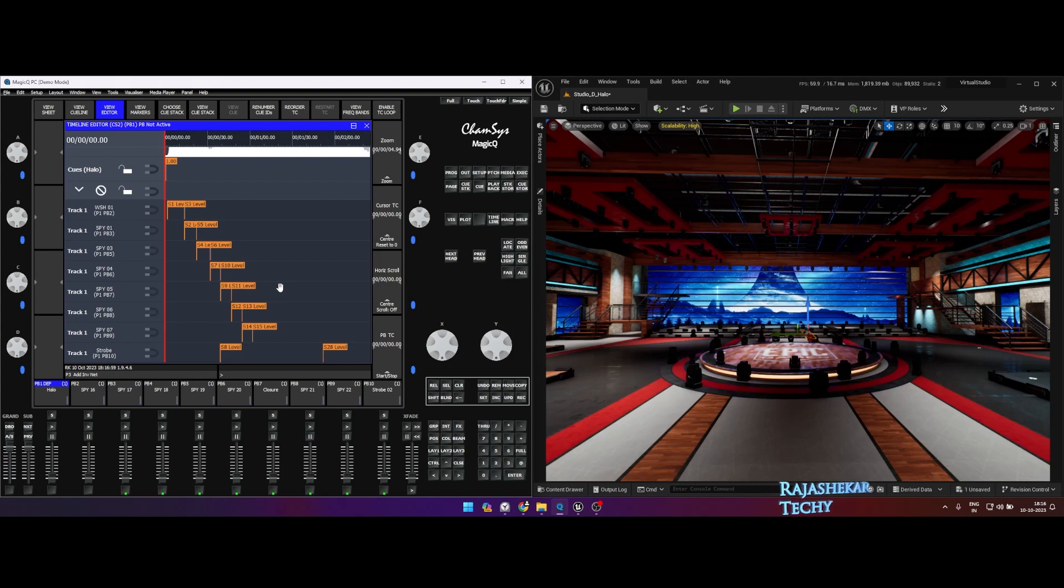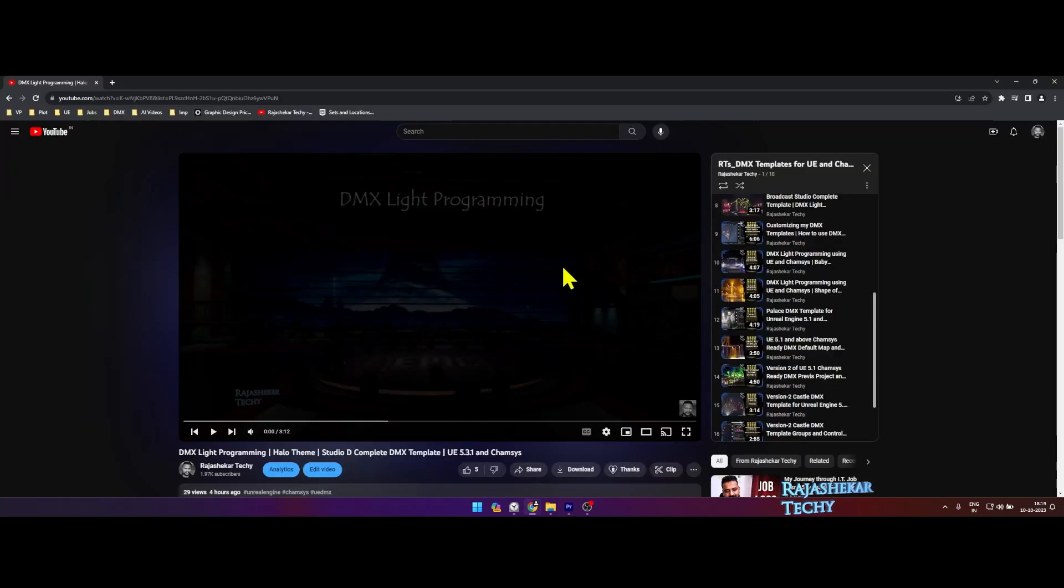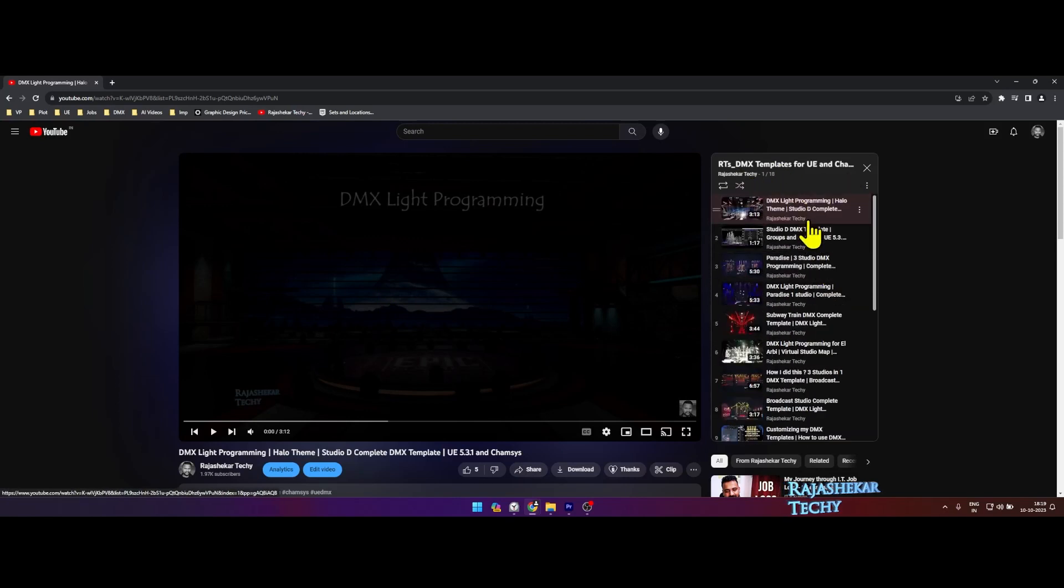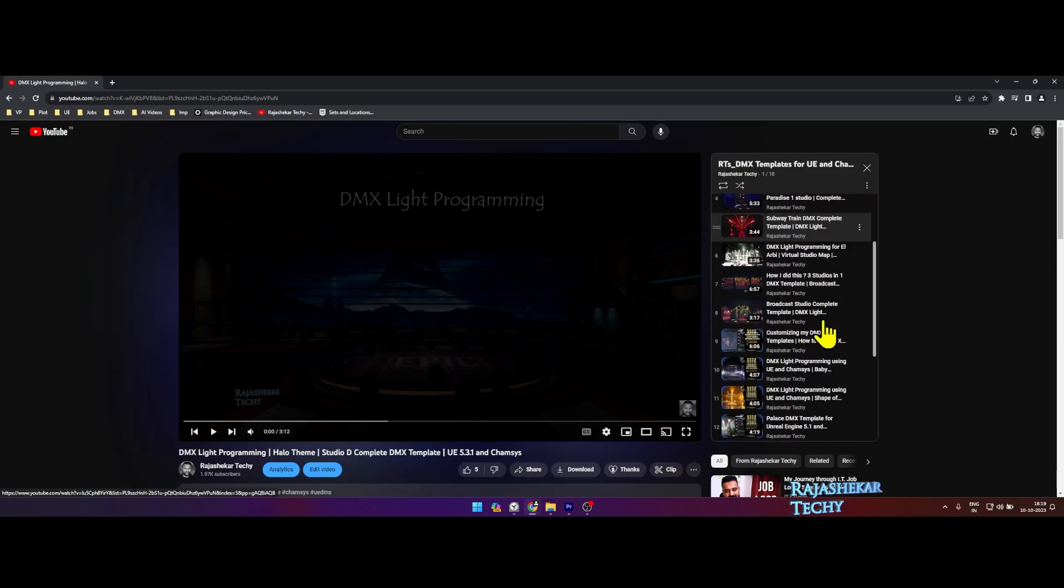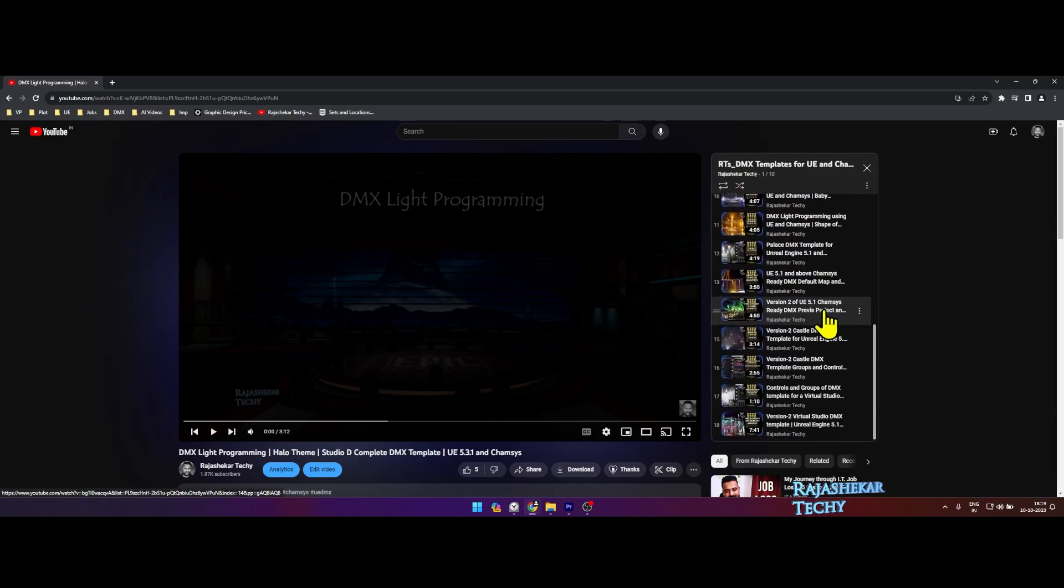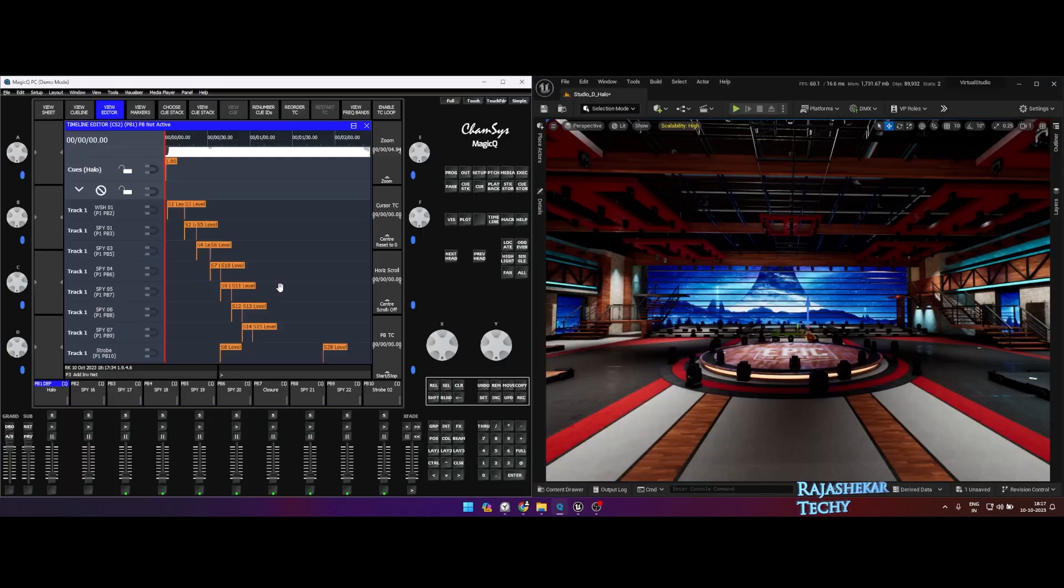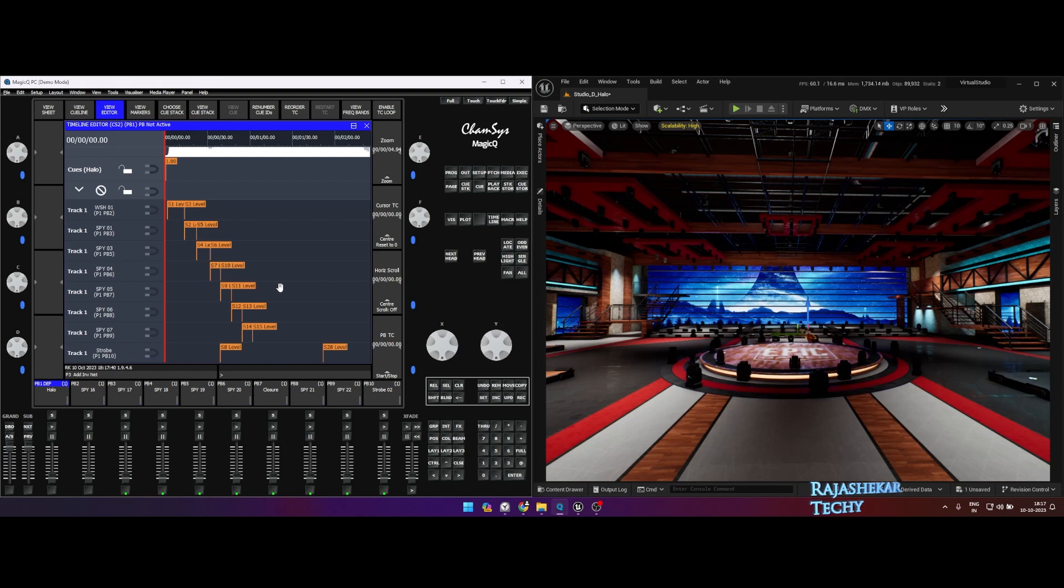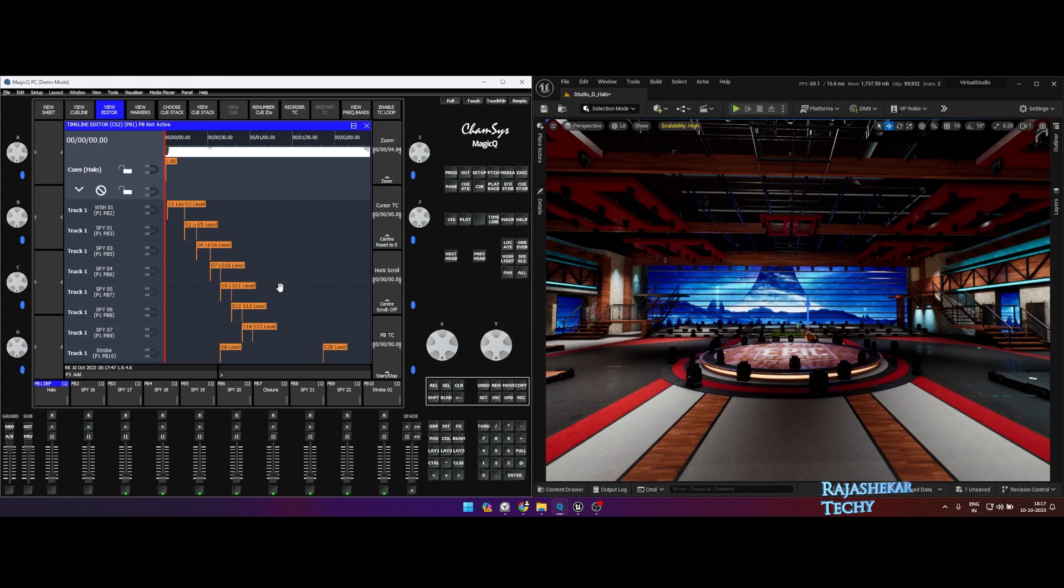Do check out my DMX templates playlist and the playlist title also has the Unreal version which it supports. If you wish to have access to any templates I create, do check out the description of that video. I have shared my WhatsApp number along with email address. Whatever ways you are comfortable, you can reach me and mention the template you need and I'll share further details on it.